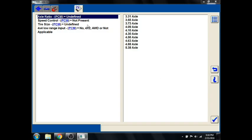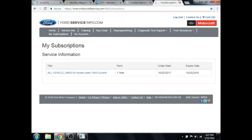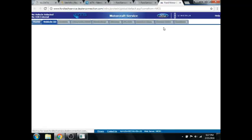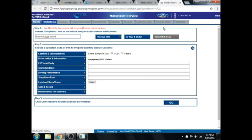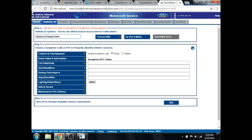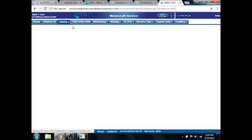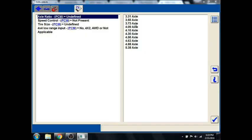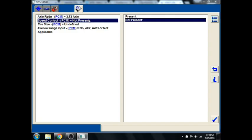Axle ratio. So the tag on this truck is almost unreadable. So we'll go ahead and log into Oasis here. We'll input the VIN right here. This is Ford's factory PTS website. Put the VIN in. It gives us all the information we need. We can see axle ratio is 3.73.